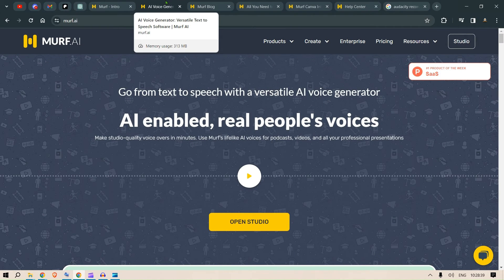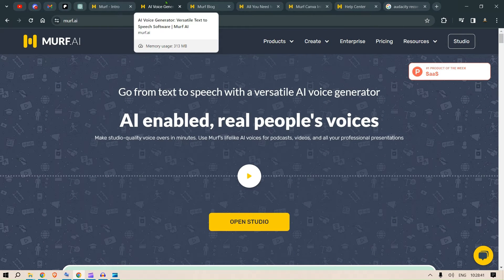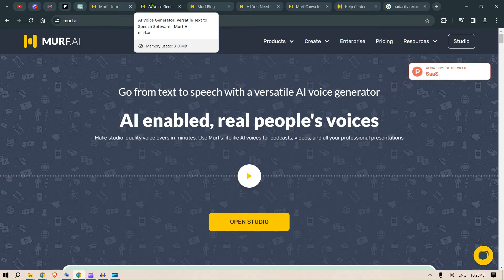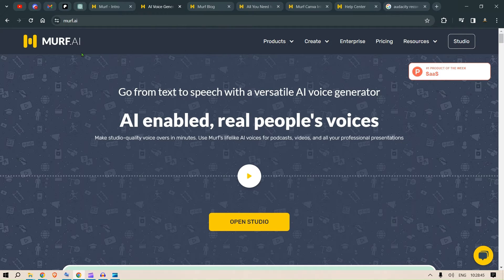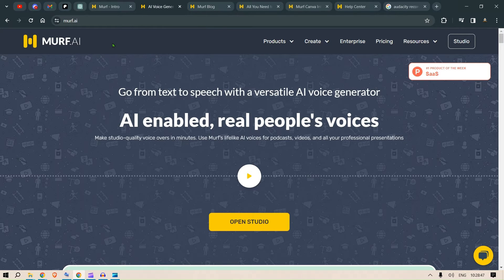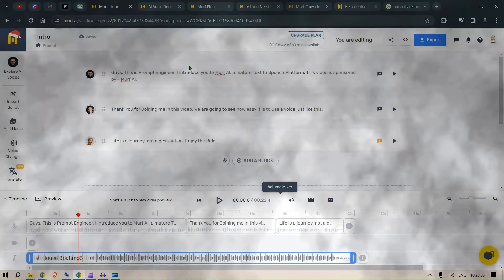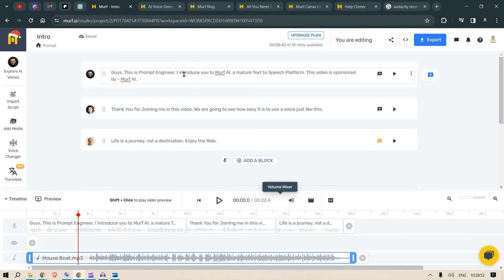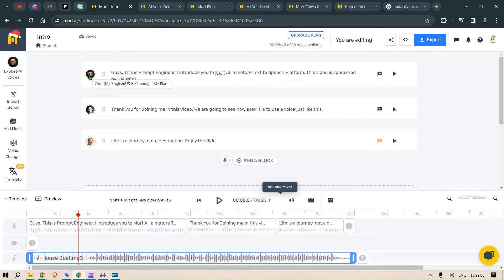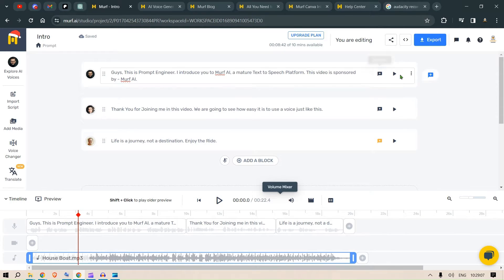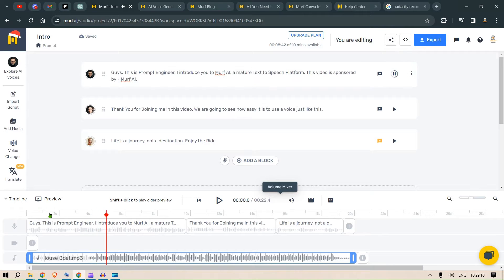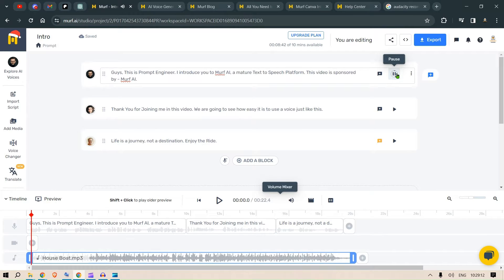Hi guys, this is Prompt Engineer. You know, let me make use of the text to speech service from Murph AI to do the introduction for you. Here we go. We go to Murph.ai and we let this agent Clint do the talking. Let's hear. Introduce you to Murph AI.